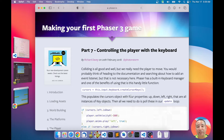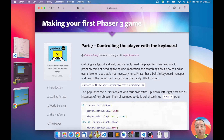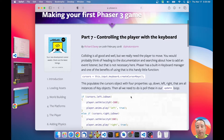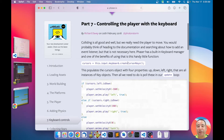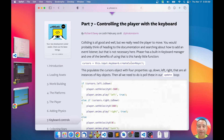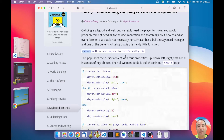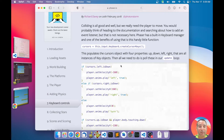In this chapter we are going to add the keyboard controls for moving the player with cursor keys. In the tutorial, the input plugin has a keyboard manager. You can create cursor keys with the createCursorKeys method, which creates an object with a left key, up key, right key, and down key. You can later test if each key is down or up.